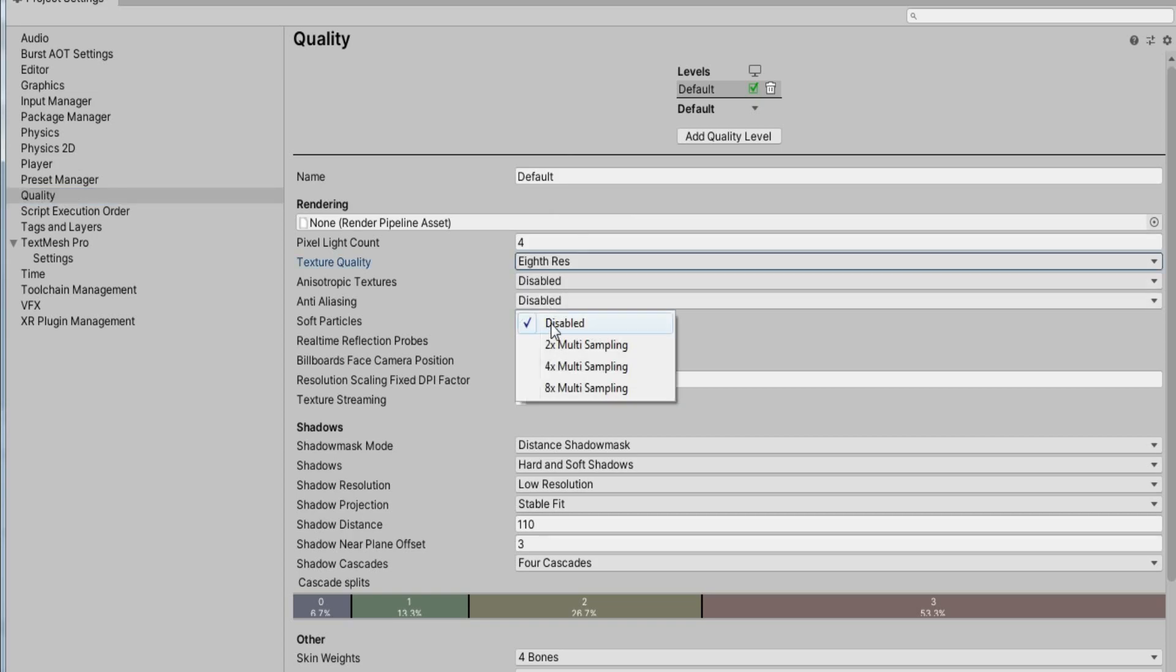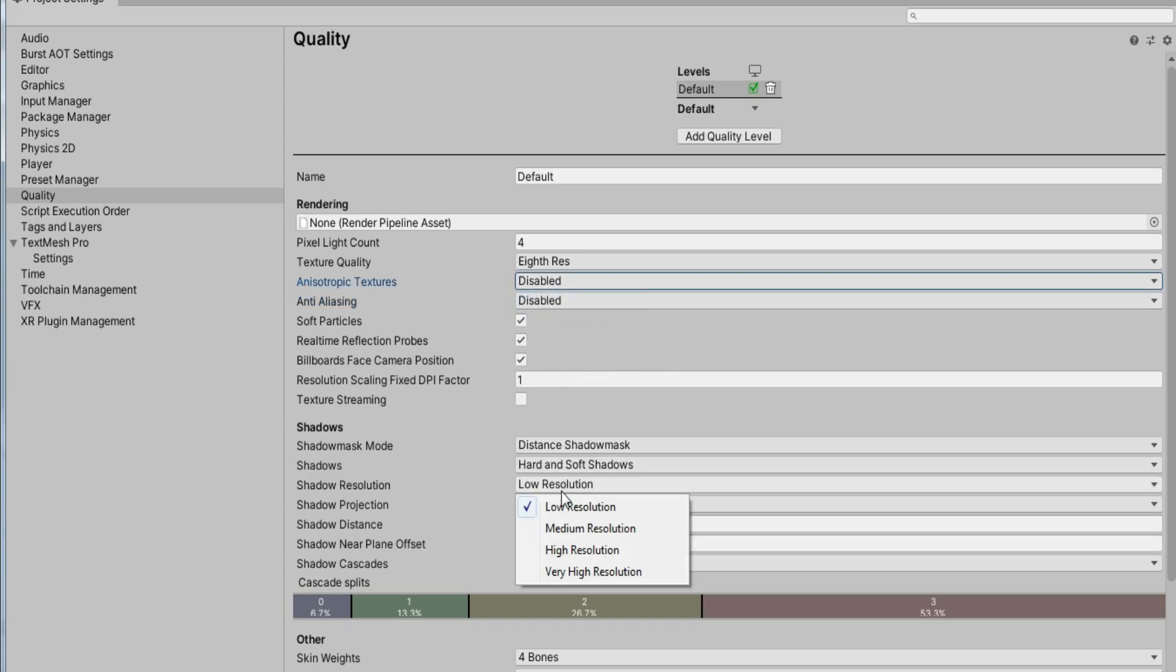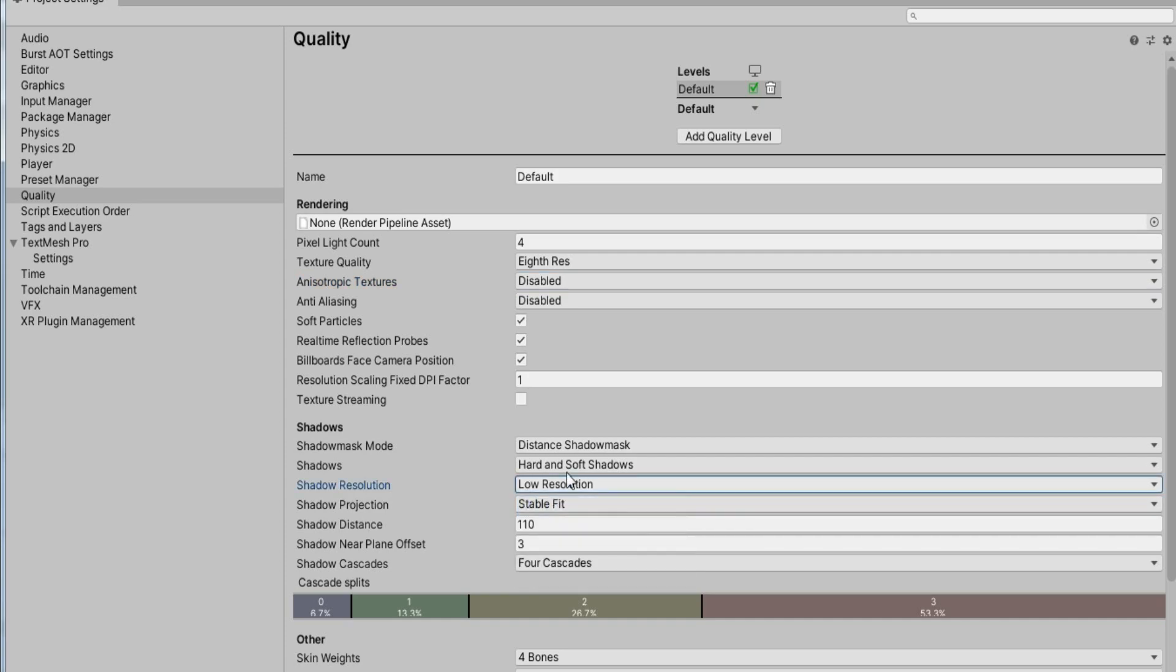You can also disable anti-aliasing and reduce shadow quality. These affect the FPS significantly. After this you can close this tab and head over to editor.